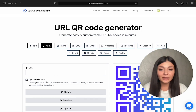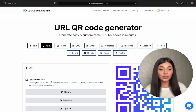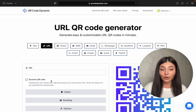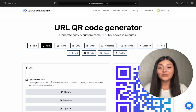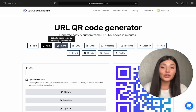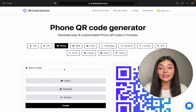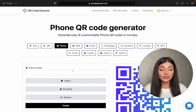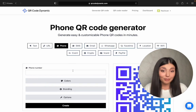And if you want, you can make it dynamic, which means you can change the URL later on, but you won't have to change the QR code itself. Then we have the phone and SMS. You will just enter your phone number and when people scan it, they will directly call you without even knowing your phone number.